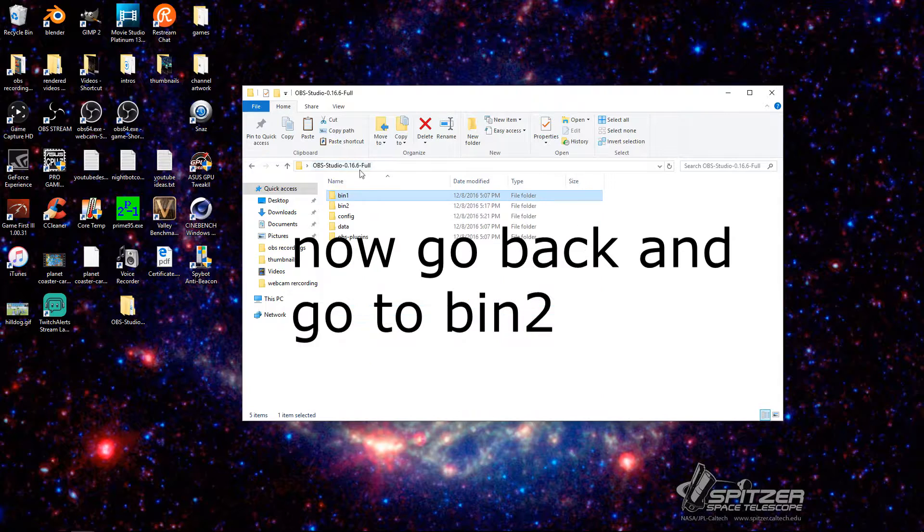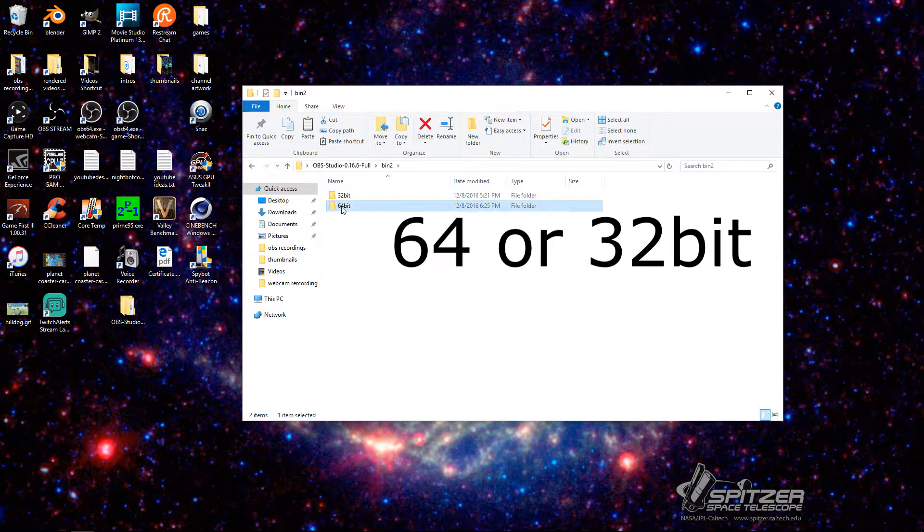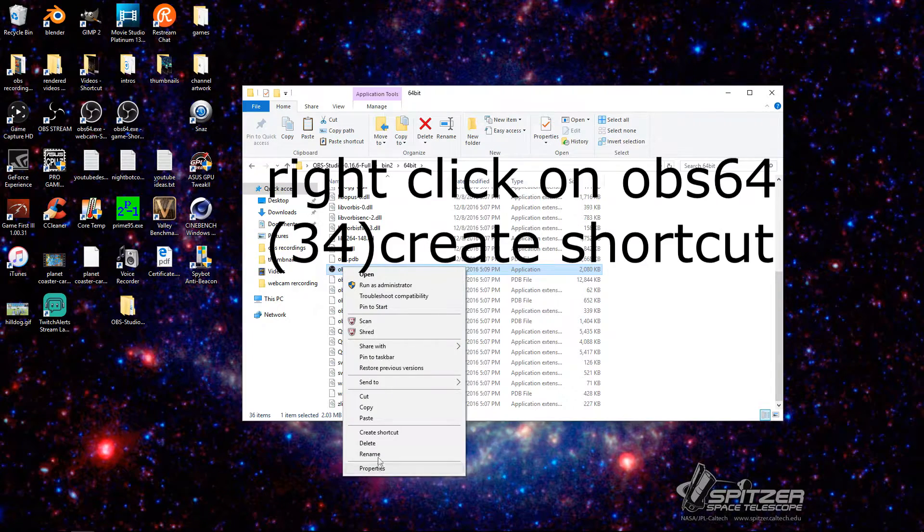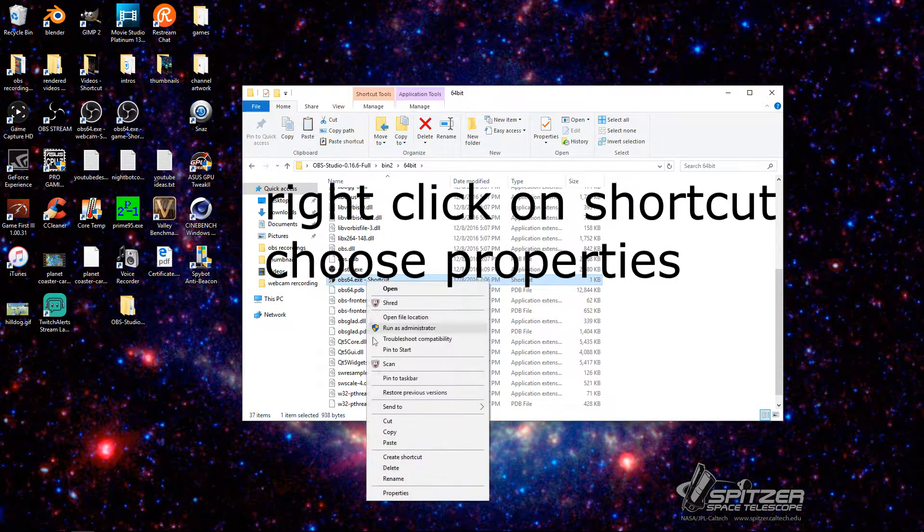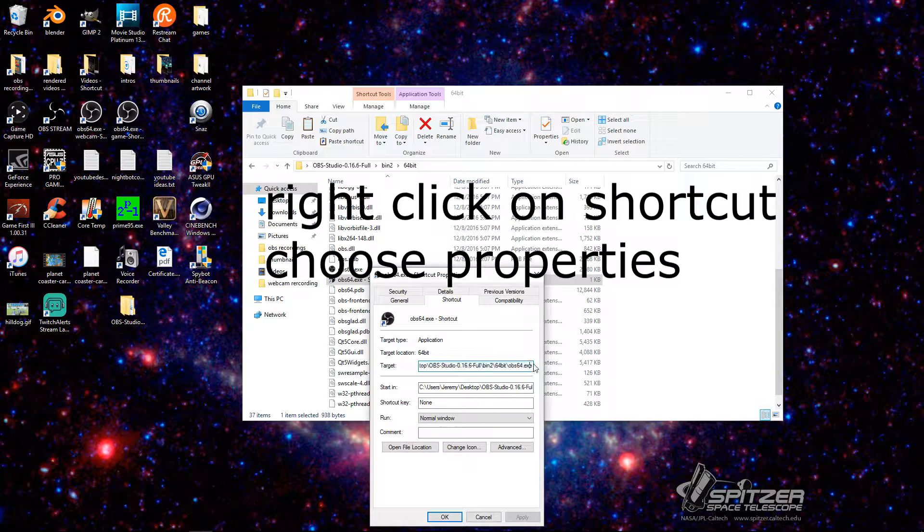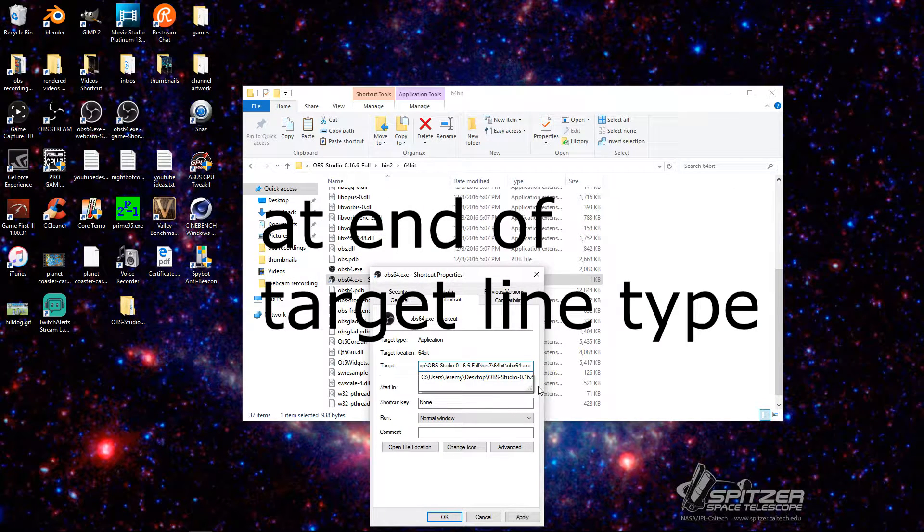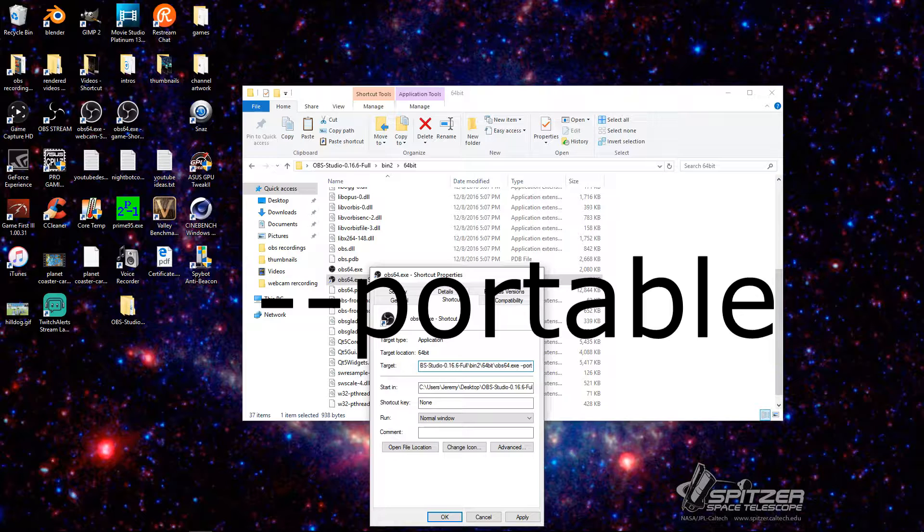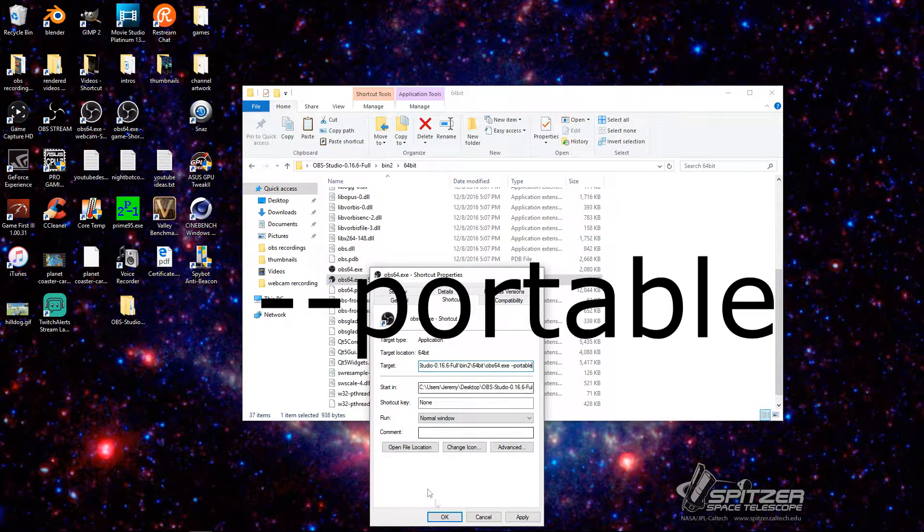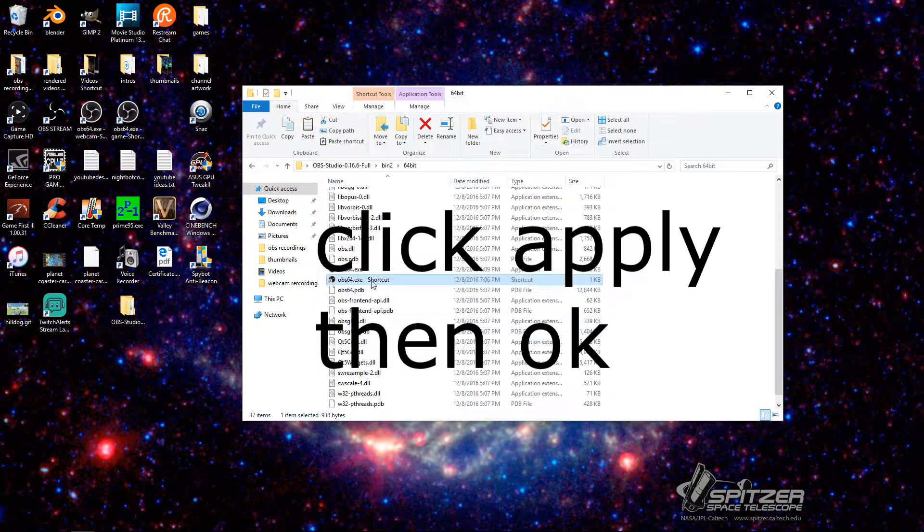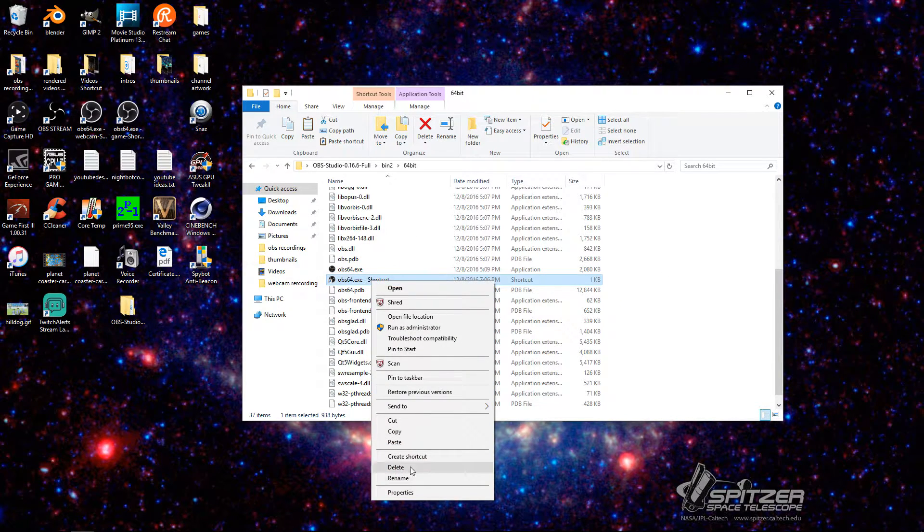So after you do that one, you're then going to go back. You're going to go to bin 2. Go to your 64-bit. And then you're going to create a shortcut. Same thing. Properties. You go to the very end. You push Space, minus, minus, Portable. P-O-R-T-A-B-L-E. Apply. OK.